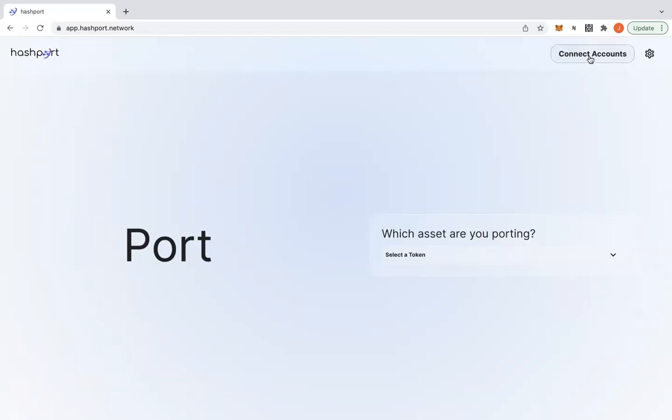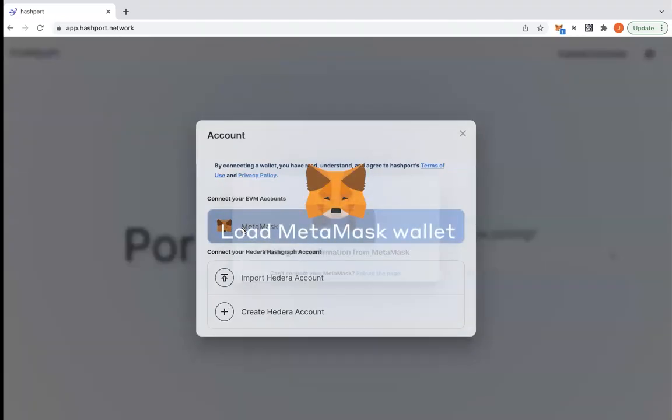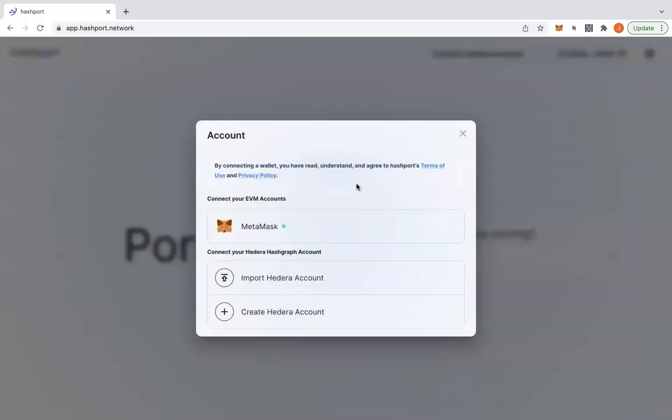Click on connect accounts to begin pairing your EVM and Hedera-based accounts to the portal. First, click on the MetaMask icon to load your EVM-based wallet. You'll be prompted to enter your password. Successful connections will show a green dot beside the MetaMask logo.